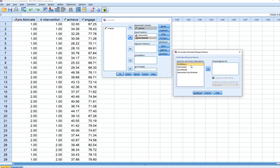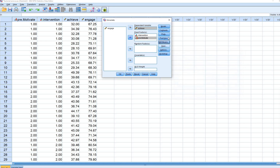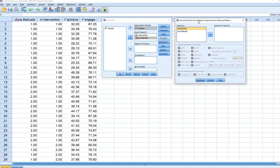Under EM Means — estimated marginal means — I'll select everything in the left box and move it to the right. For post hoc tests, since the intervention variable has three levels, I'll move it to the Post Hoc box and select Tukey's post hoc test, which is one standard approach to carrying out post hoc comparisons. Then I'll click Continue.